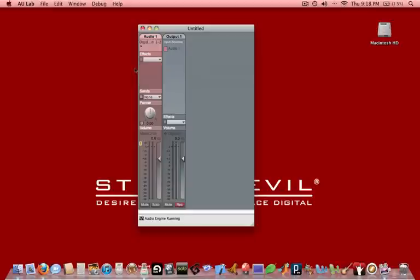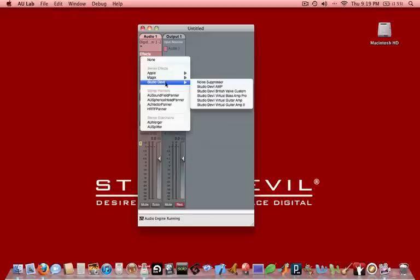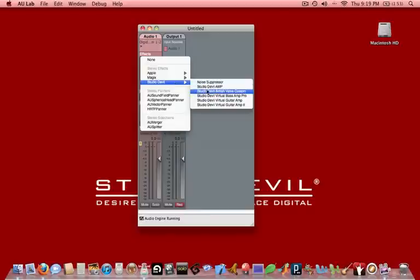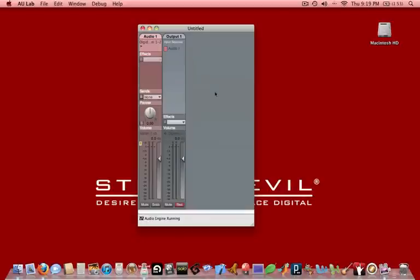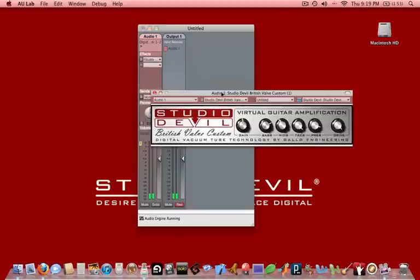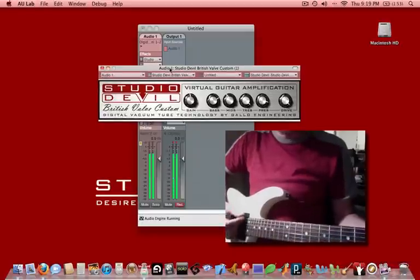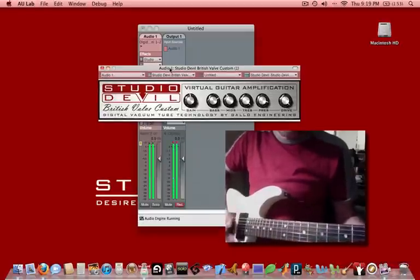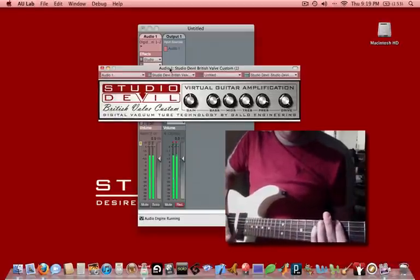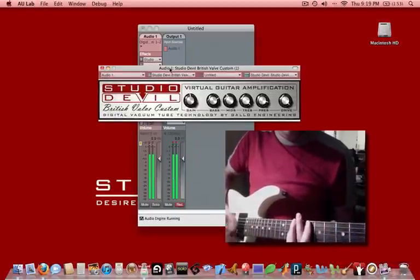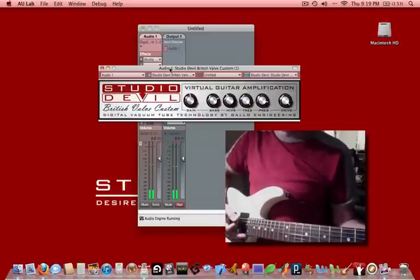Now we're going to insert the plugin. So we're going to go right here to our track, under basically Effects, which is right over here. We're going to open that up, and we're going to see that we have a whole bunch of effects to choose from. There's a Studio Devil folder. This will list all the audio units plugins that we have installed. And we're going to choose Studio Devil British Valve Custom. And there it is. So let's see if that's working. That's it.